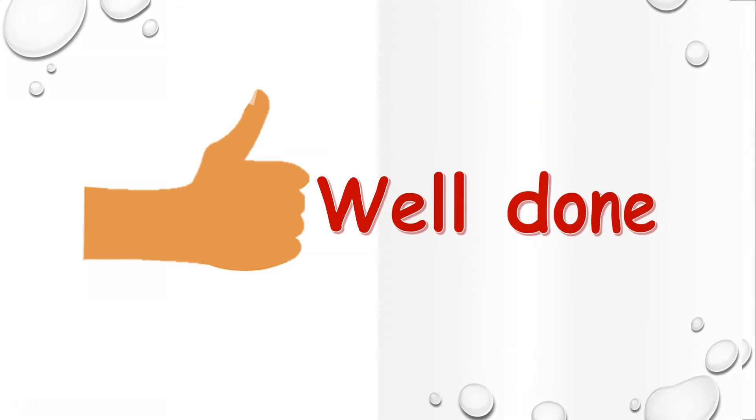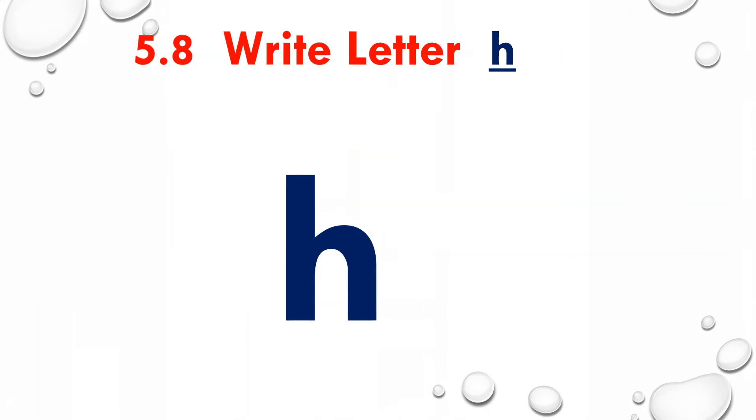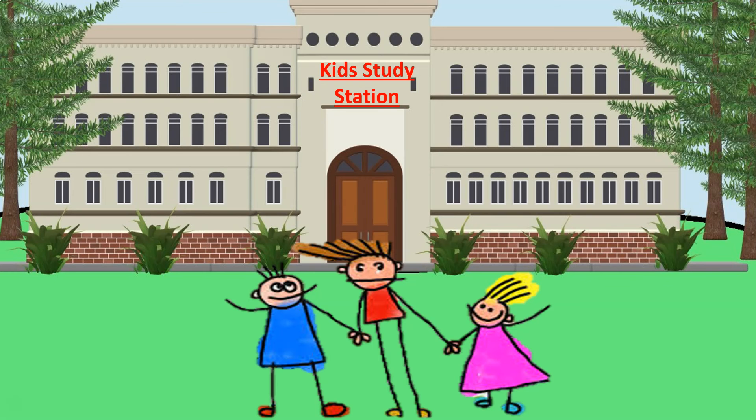Well done! Today you have learned how to write small letter G. In the next lesson, we are going to learn how to write small letter H. So we'll meet in the next lesson. Till then, bye!